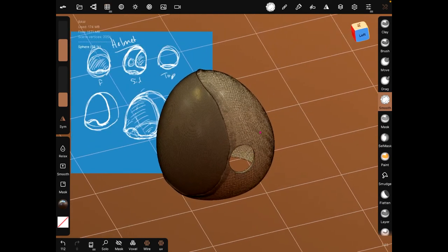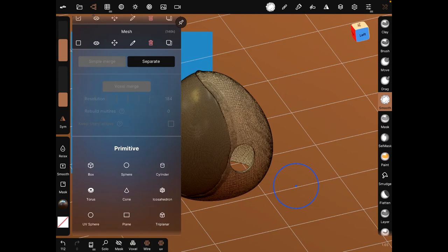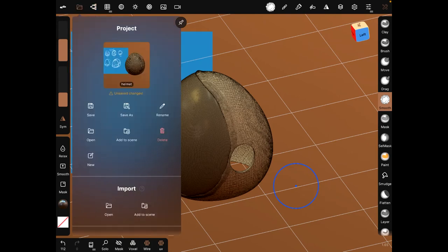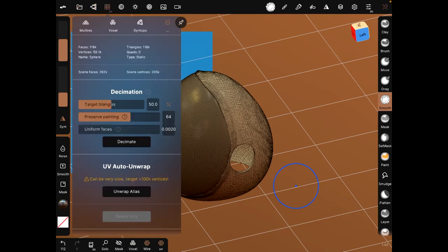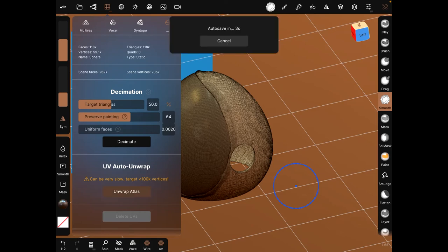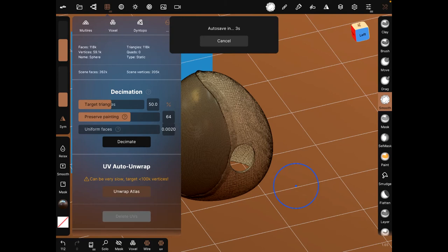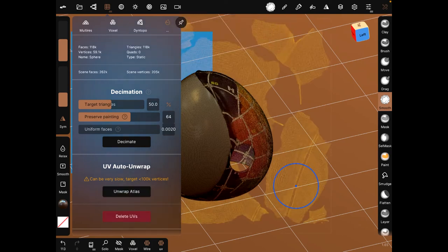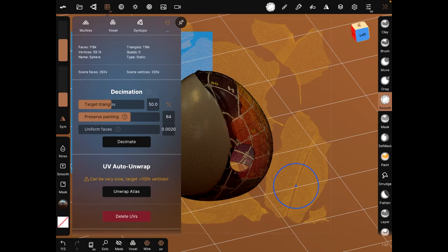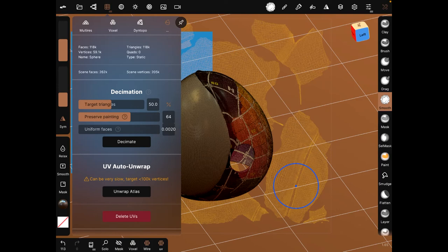So let's see, UV unwrap, that is 121k, let's do some decimation. It's not bad. And unwrap, that'll just gonna take a little bit. Of course.